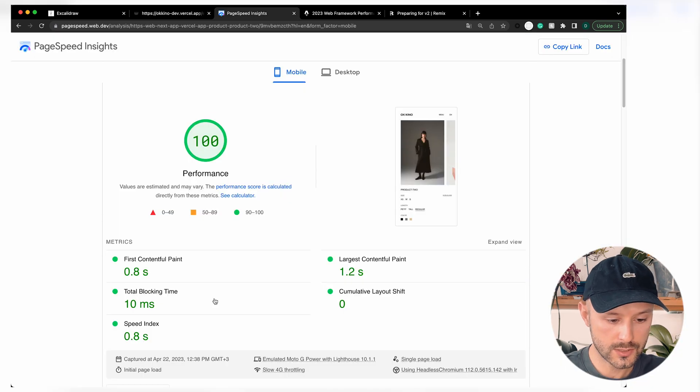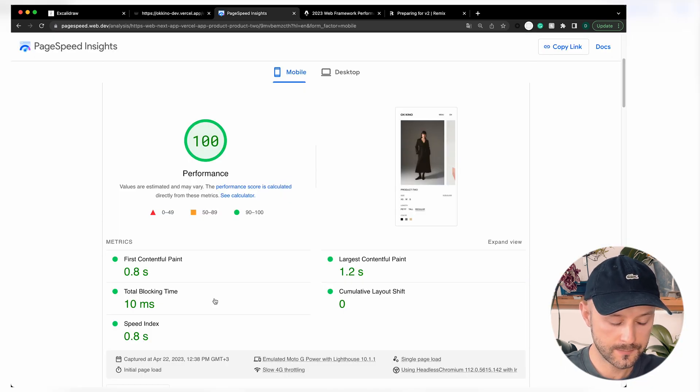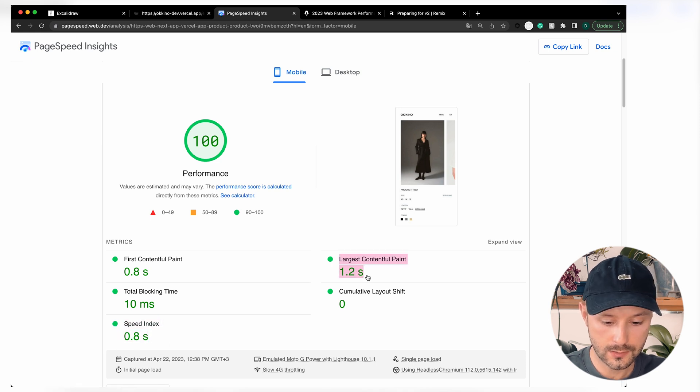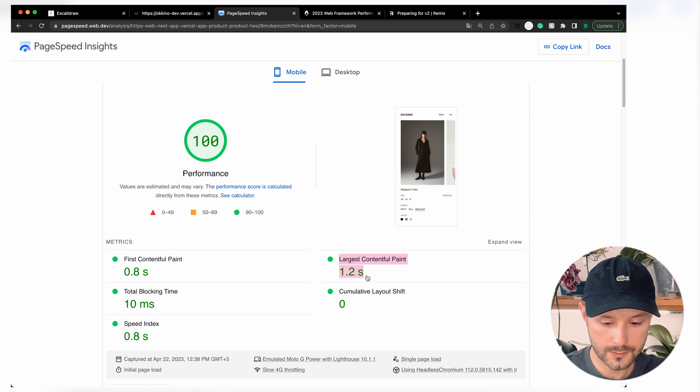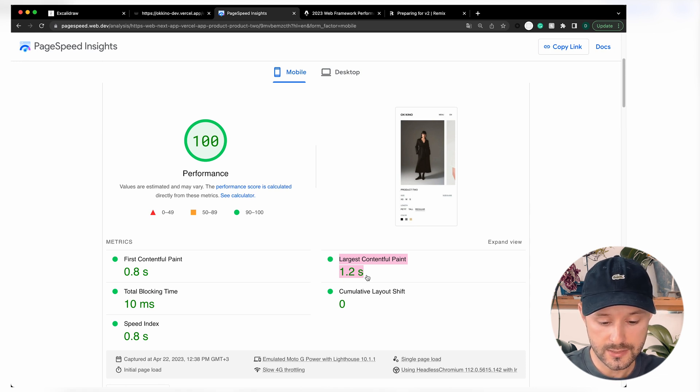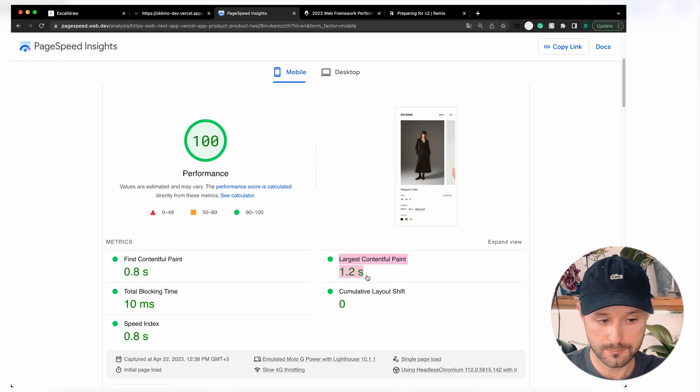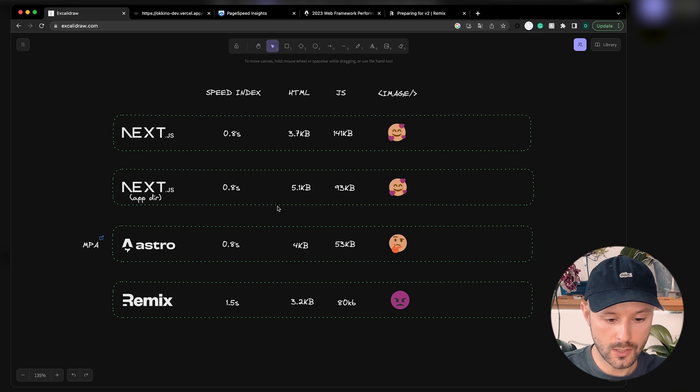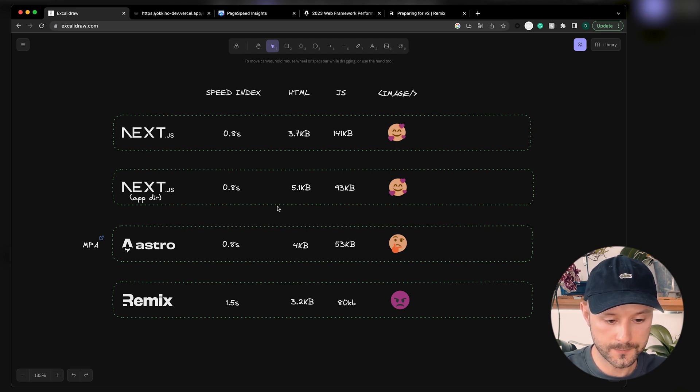We will measure performance using PageSpeed Insights, but we will focus only on speed index because Largest Contentful Paint is highly affected by your images. Remix, for example, doesn't really provide something to help you with your images, which is a really bad thing. And after deploying and measuring our website, that's what we will get as a result.